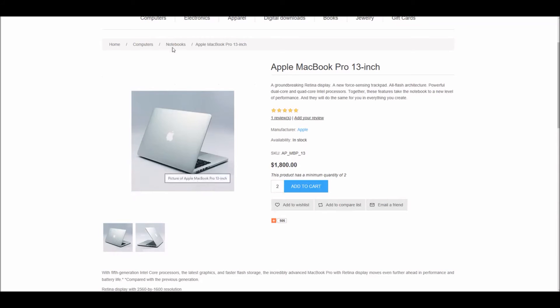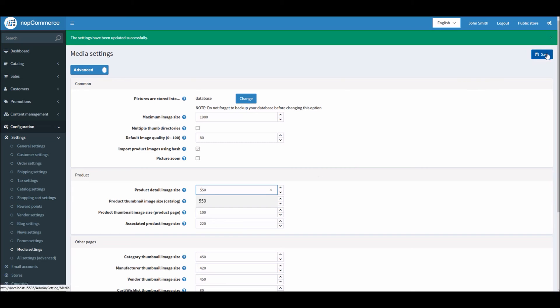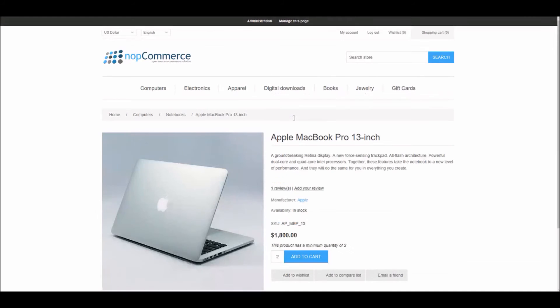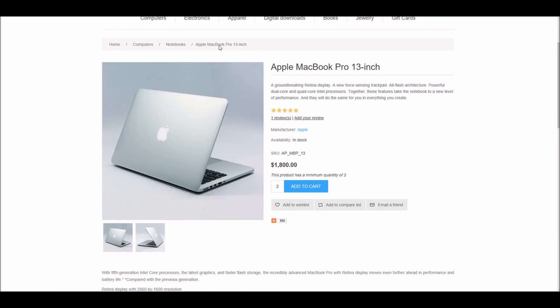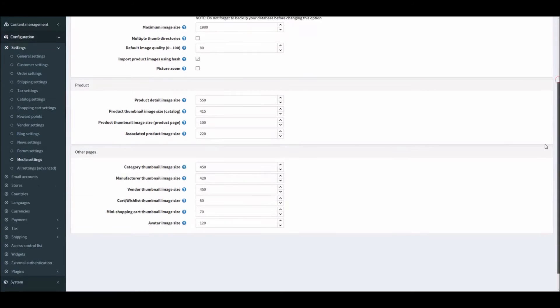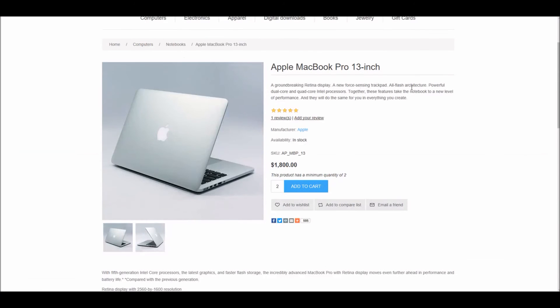Now if I go to the product page and refresh, you can see the image got smaller. This is how you can define all the dimensions for your images. I'll just change it back to 550 and refresh the page, and I'll be back to normal.